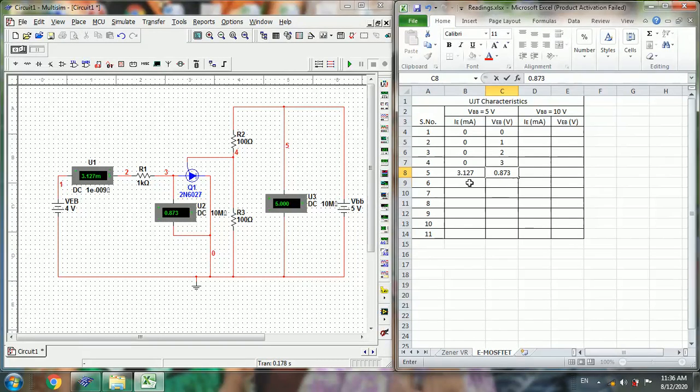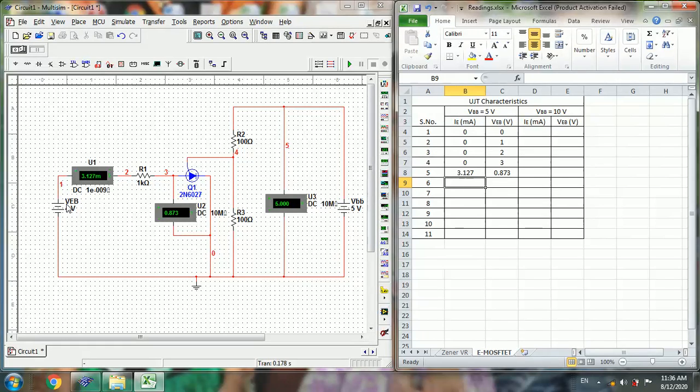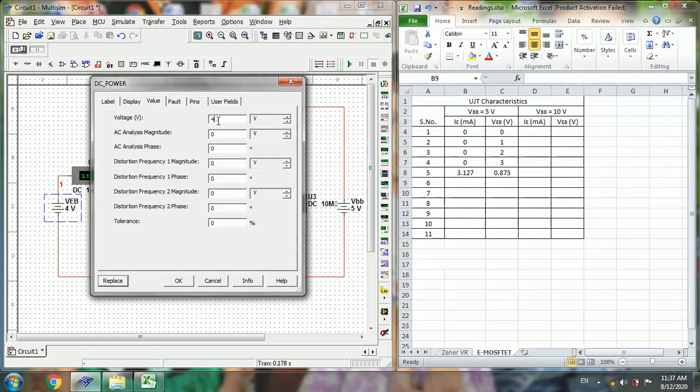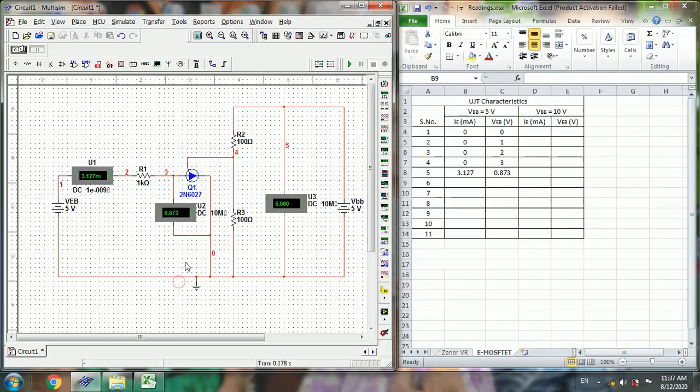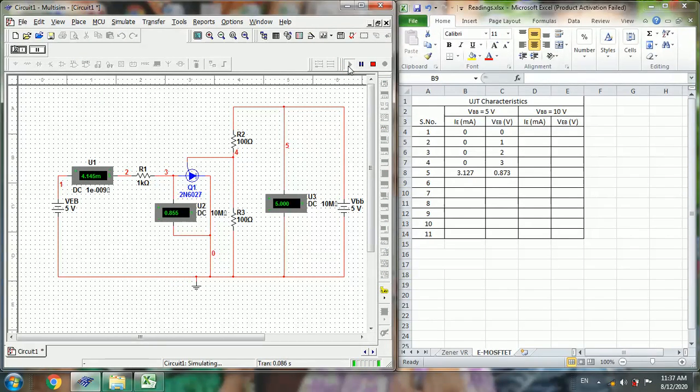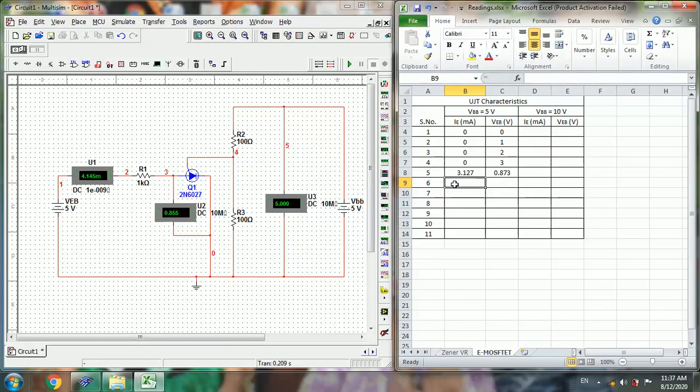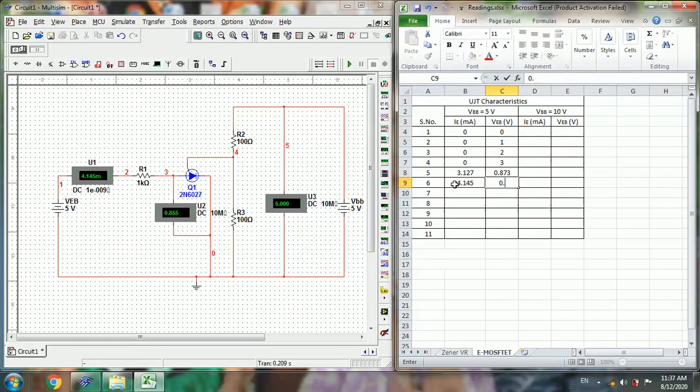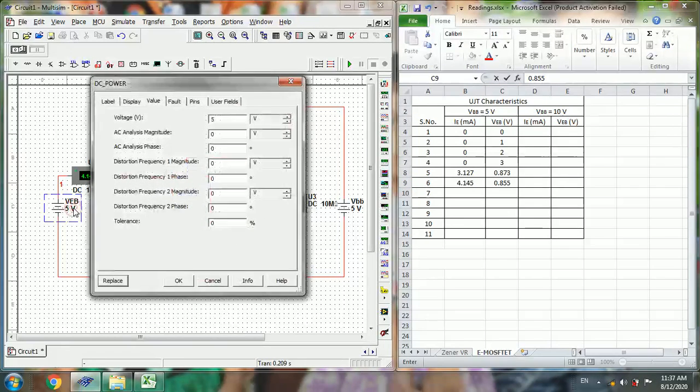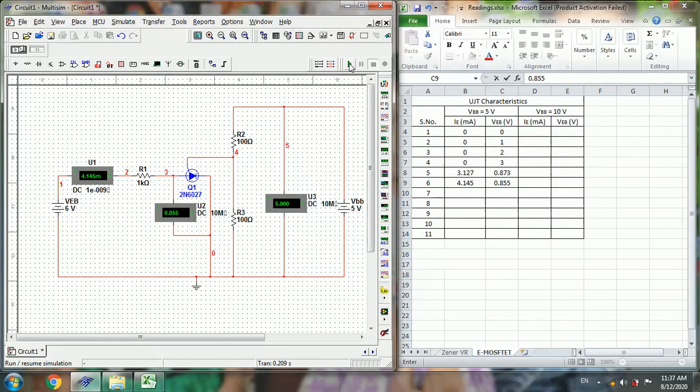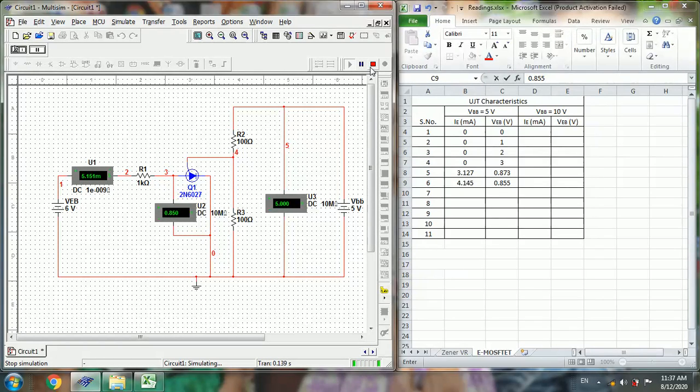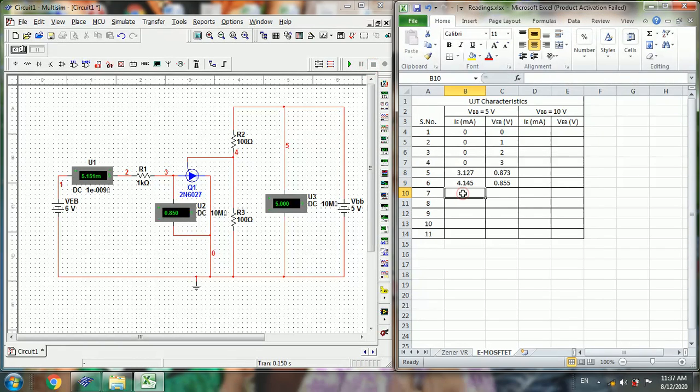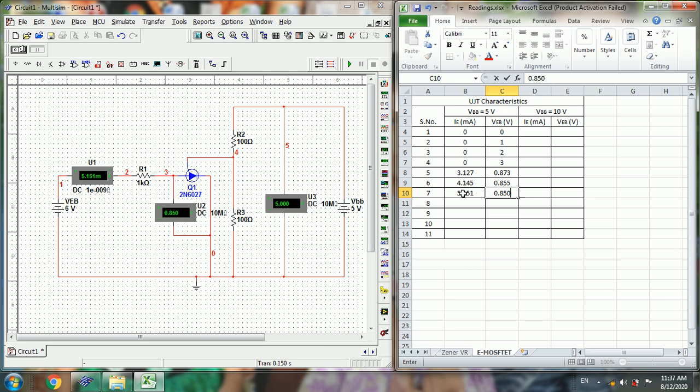For 5V, this current is 4.145mA, and then 0.855 volts. And then similarly for 6V, 5.151 milliamps, 0.850 volts.